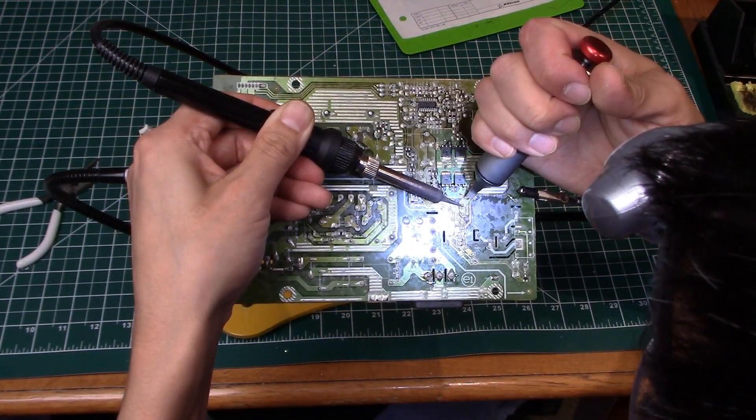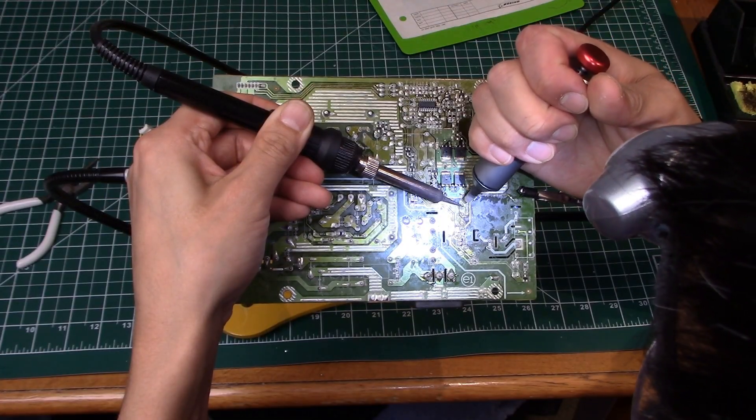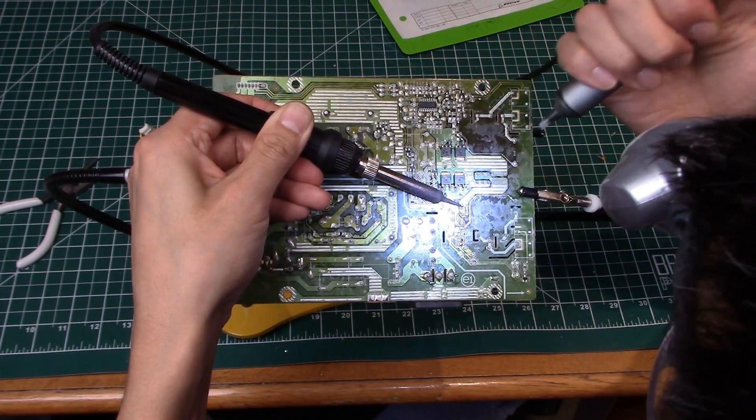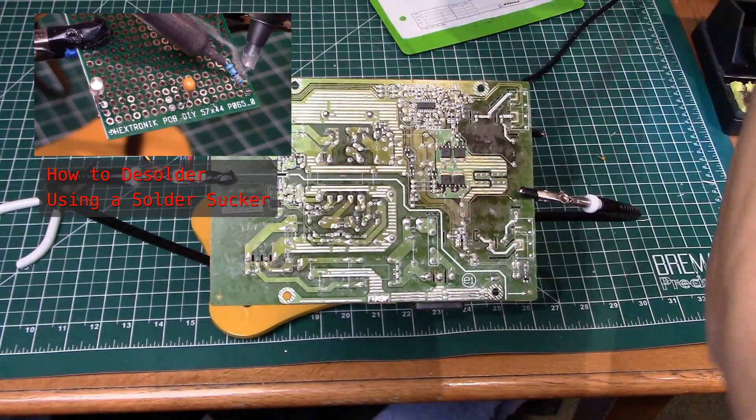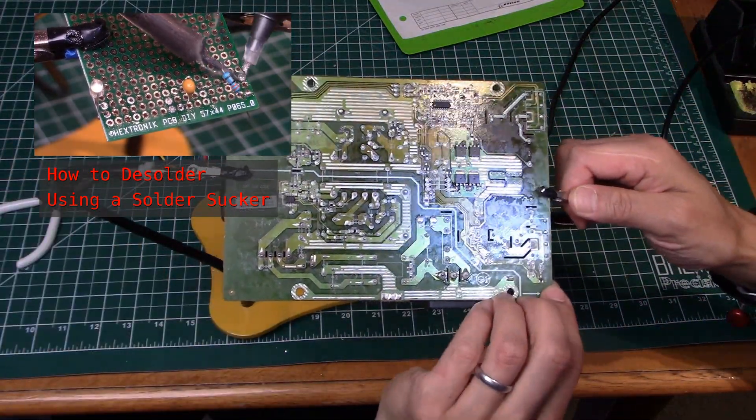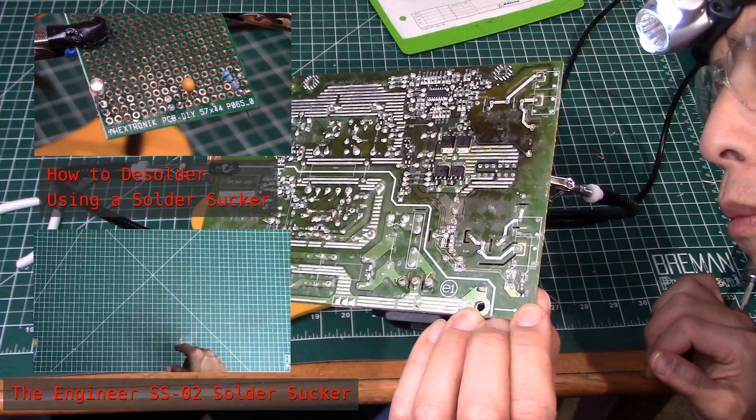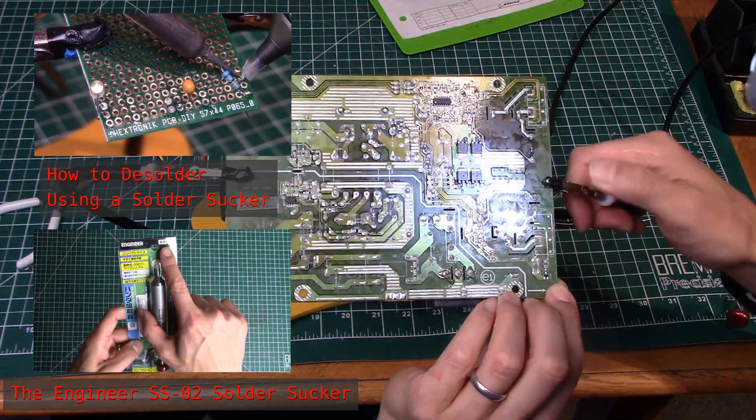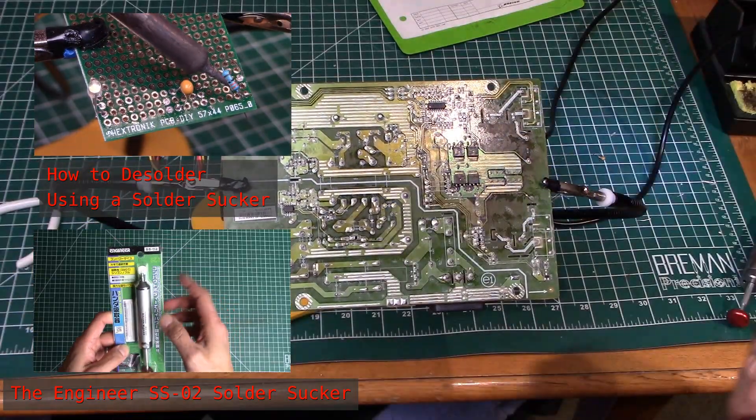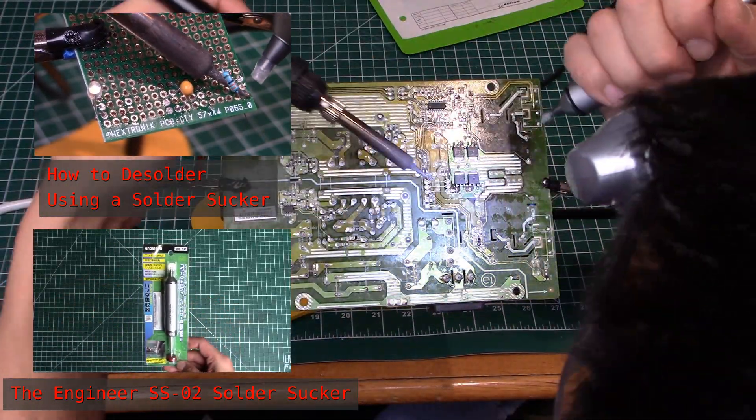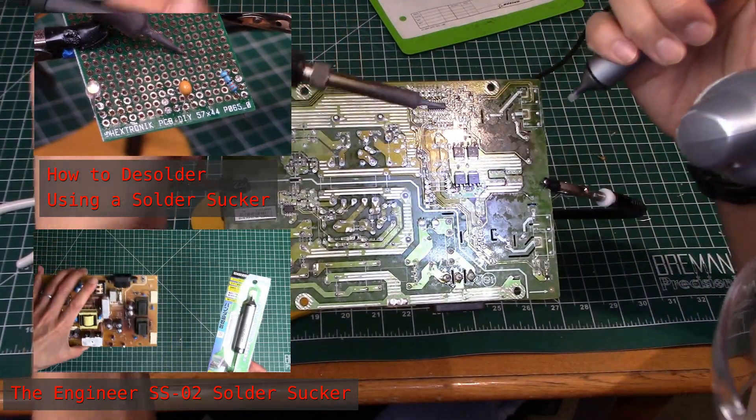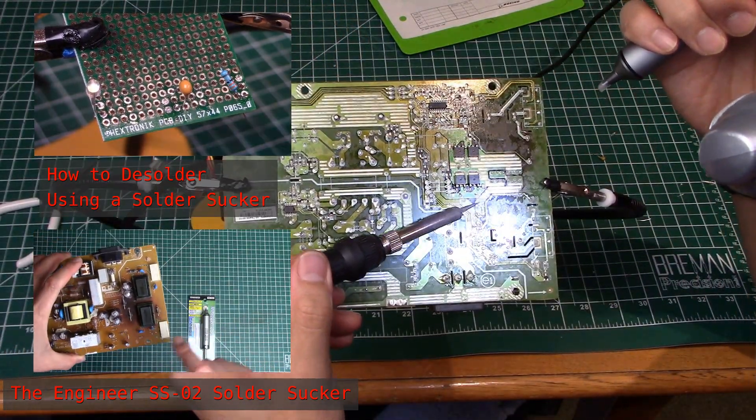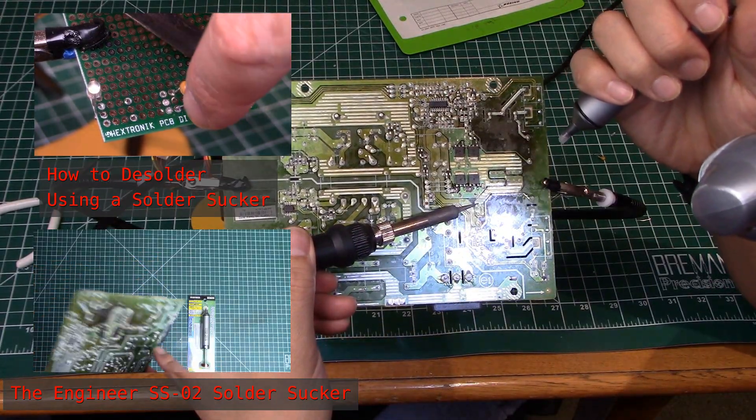So desoldering these components and getting them off the board wasn't actually that bad. If you've never done this before I've got a dedicated video showing how to use a solder sucker to remove solder and get components out. I use the Engineer SS-02 model which I'm very happy with. I've got a dedicated video talking about using that device. If you're interested in how to desolder or which component and which tool I use, feel free to check out any of these two videos. It wasn't too bad to get the actual components off of this board for this monitor repair.